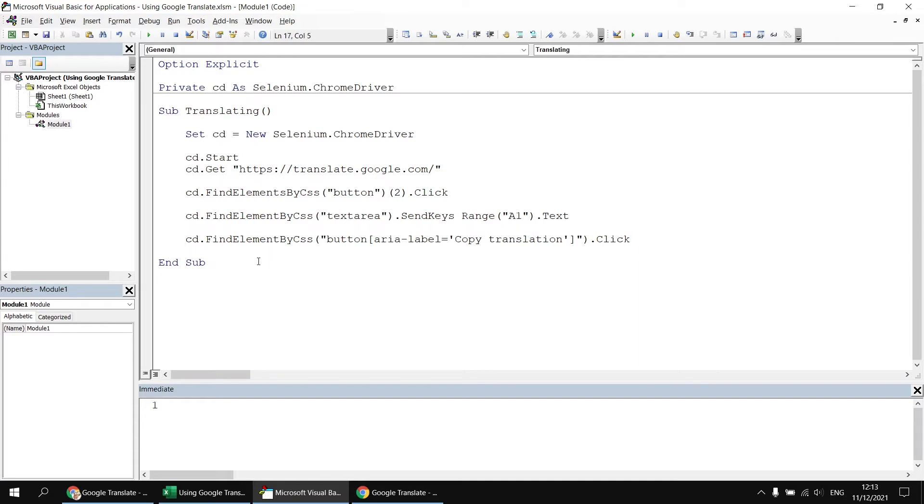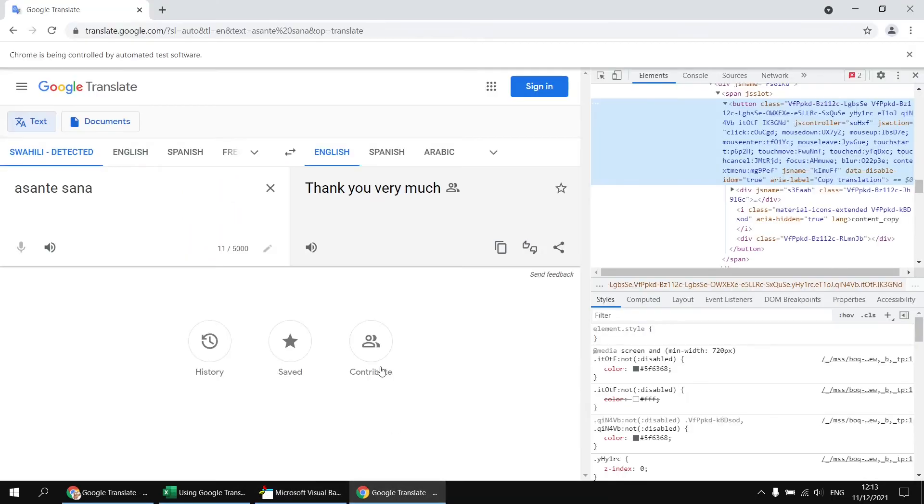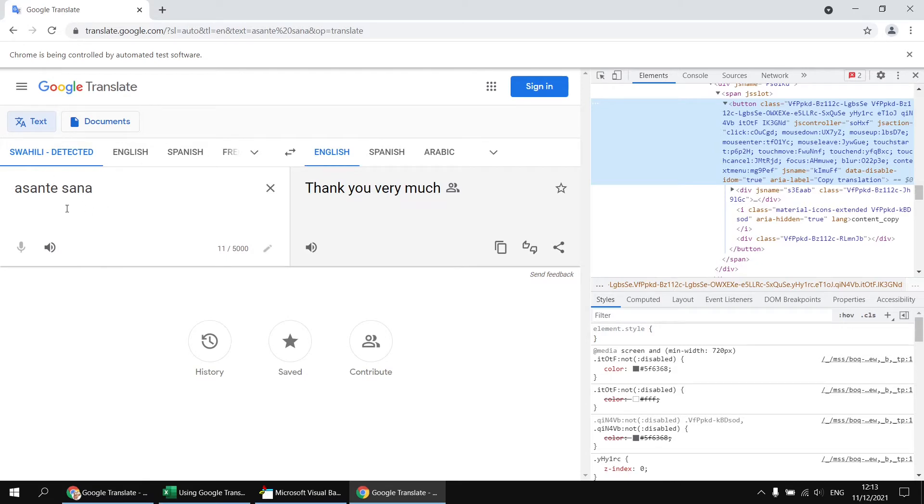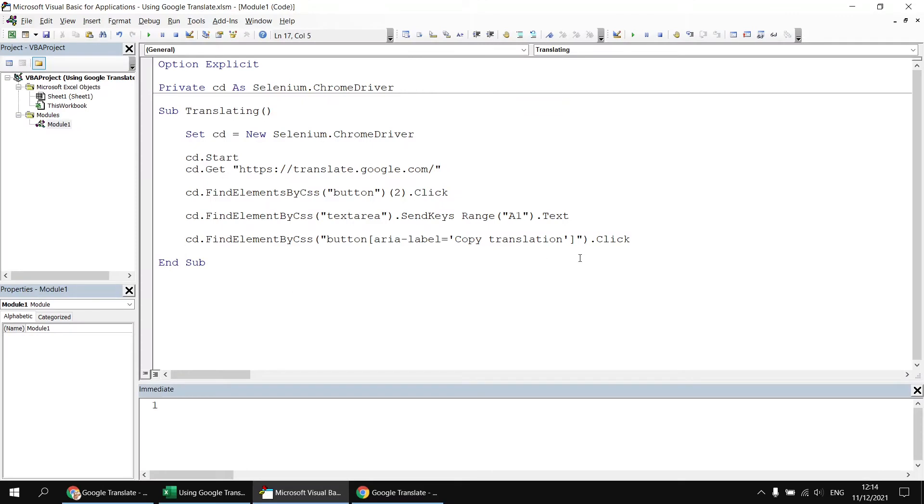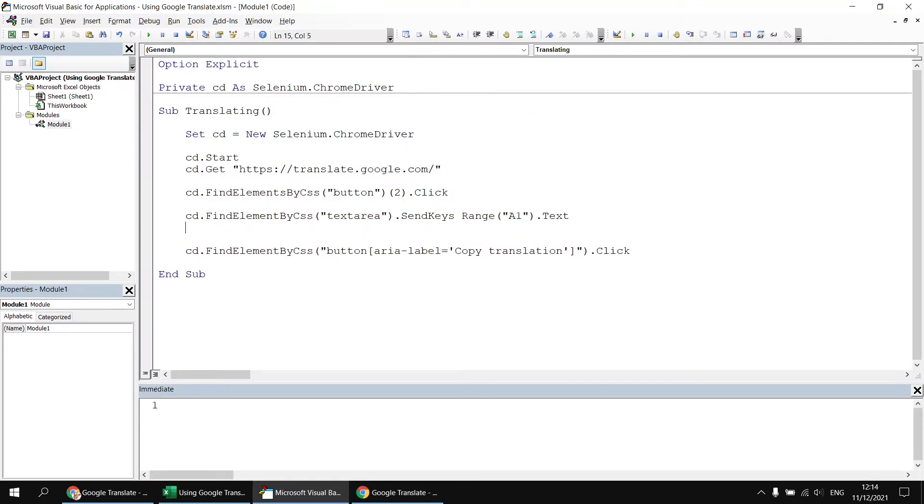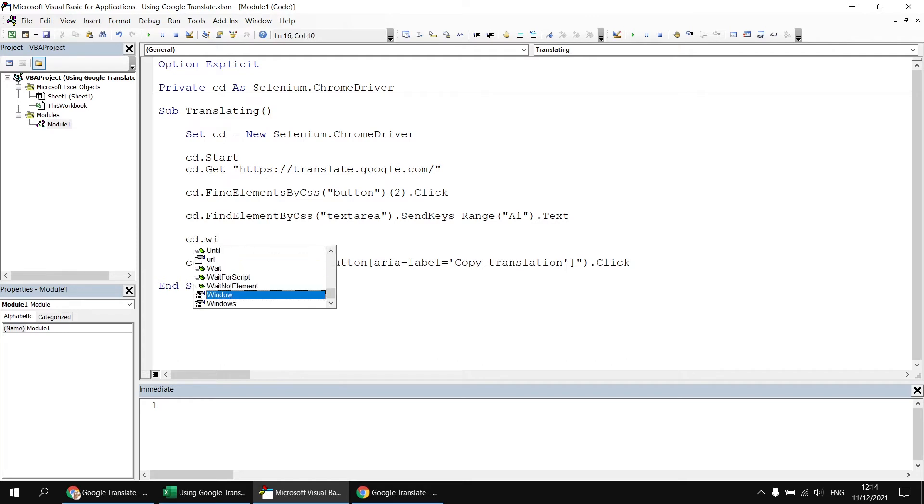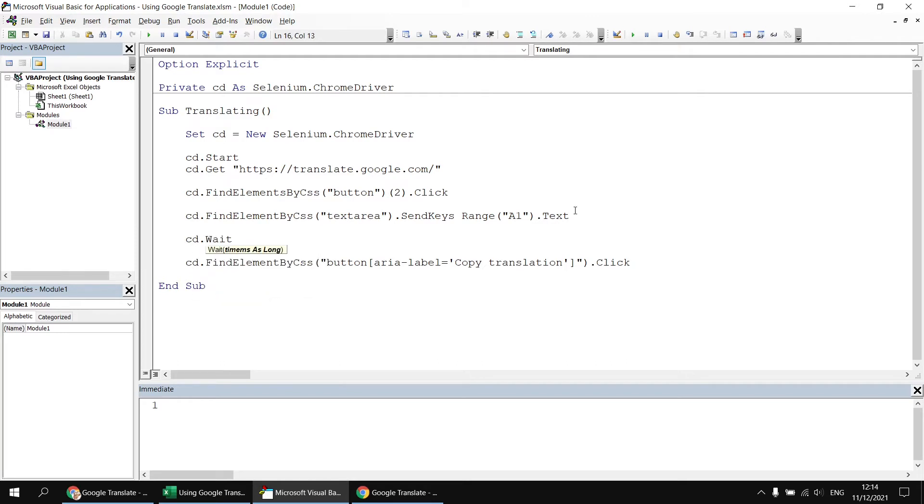Now, one other quick thing I'm going to add in just for a bit of safety. You may have noticed when we executed this code the first time, there was a bit of a delay, a bit of a pause between typing in the text into this box and the translation appearing here. So I'm just going to introduce a short wait between entering the text and then attempting to copy it. So I'm going to say cd.wait. I'll attempt to spell that correctly. I'm going to wait for two seconds, probably a little longer than I really need to, but just for safety.